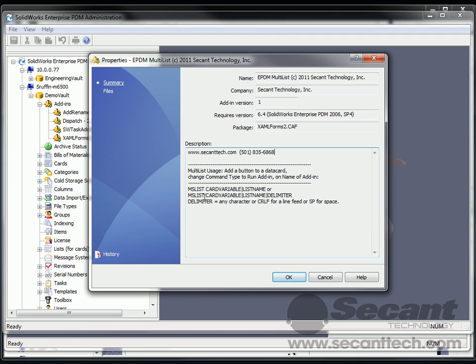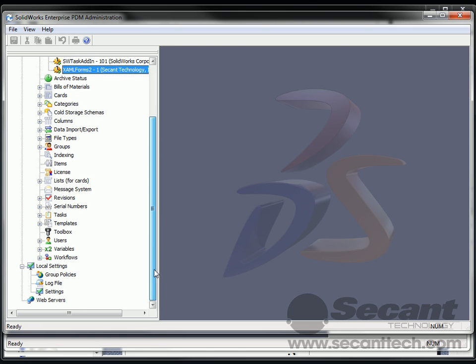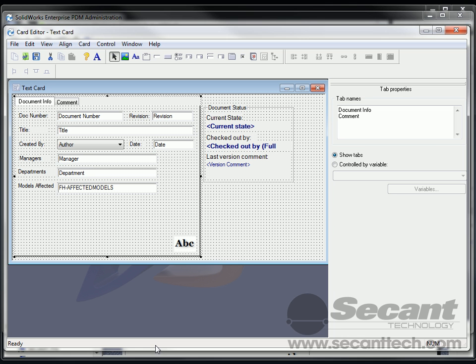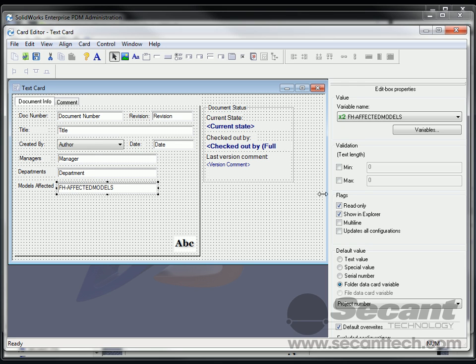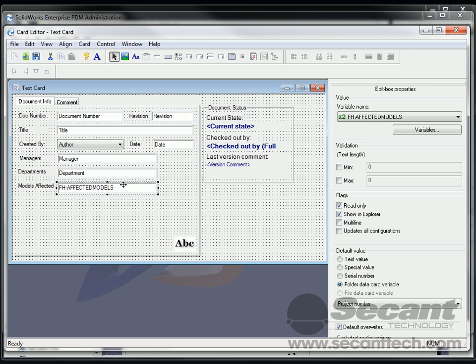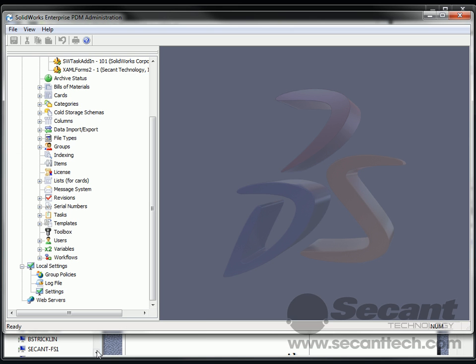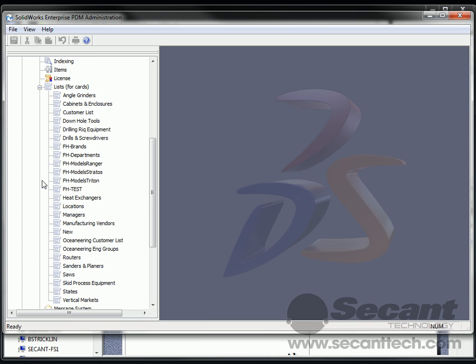The add-in adds an ability to run a multi-list select against lists that you've defined inside of Enterprise PDM. Let's go ahead and look and see what we've got in here. Right now I've got a data card, and all we can do really inside of EPDM out of the box is place individual items or people can type in the value and put in a comma or something like that. But you really want to try to avoid potential typos and things like that.